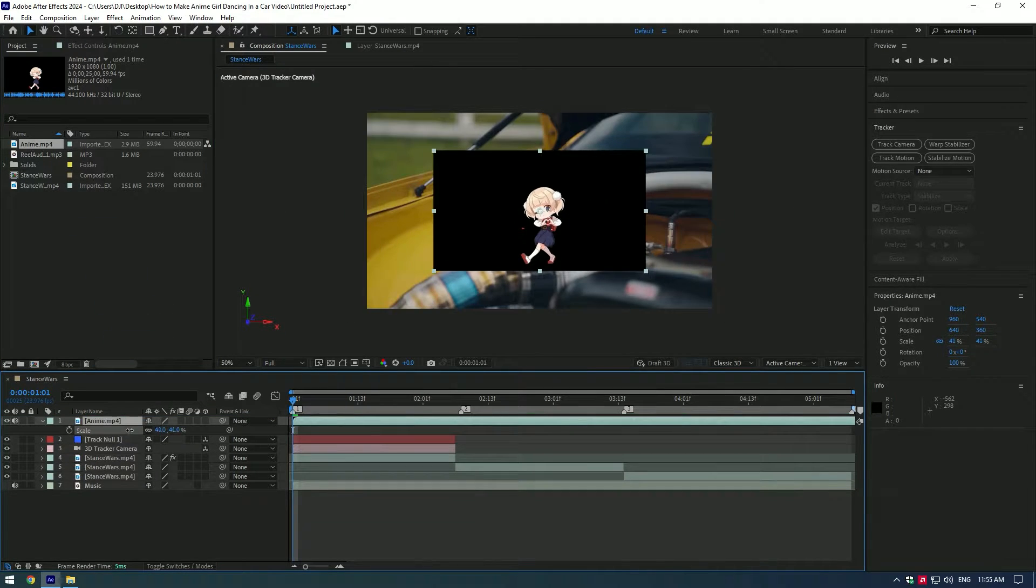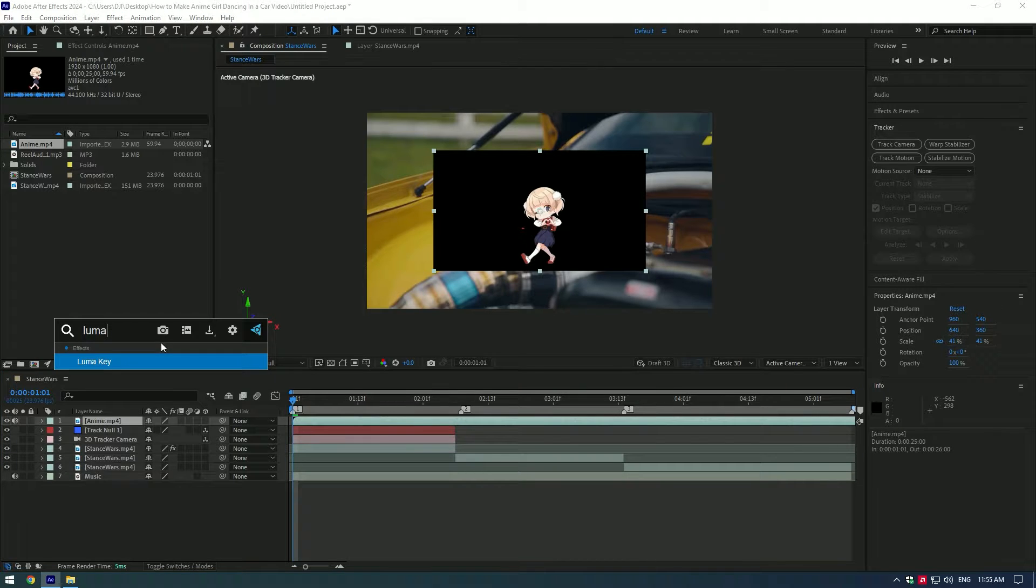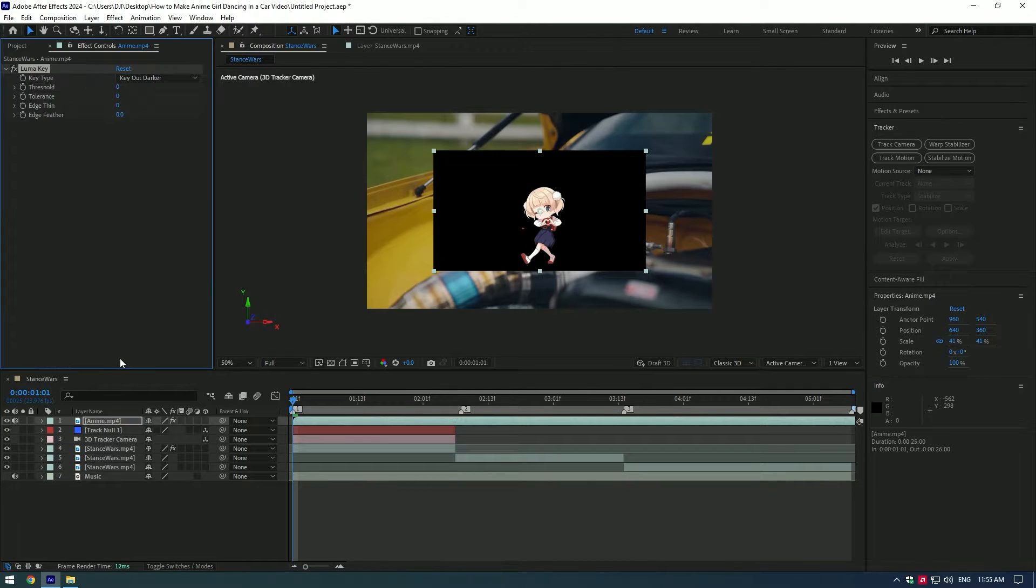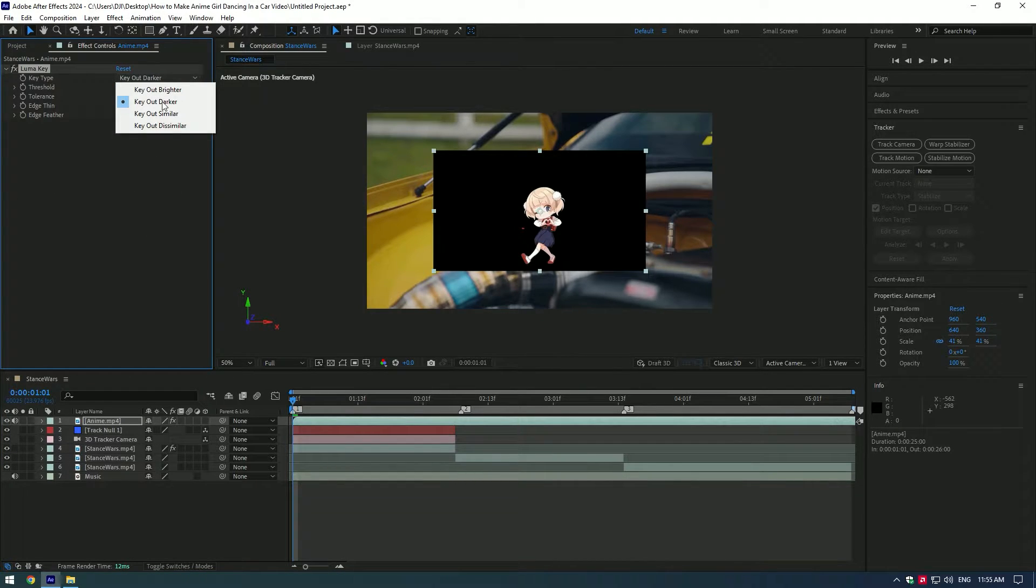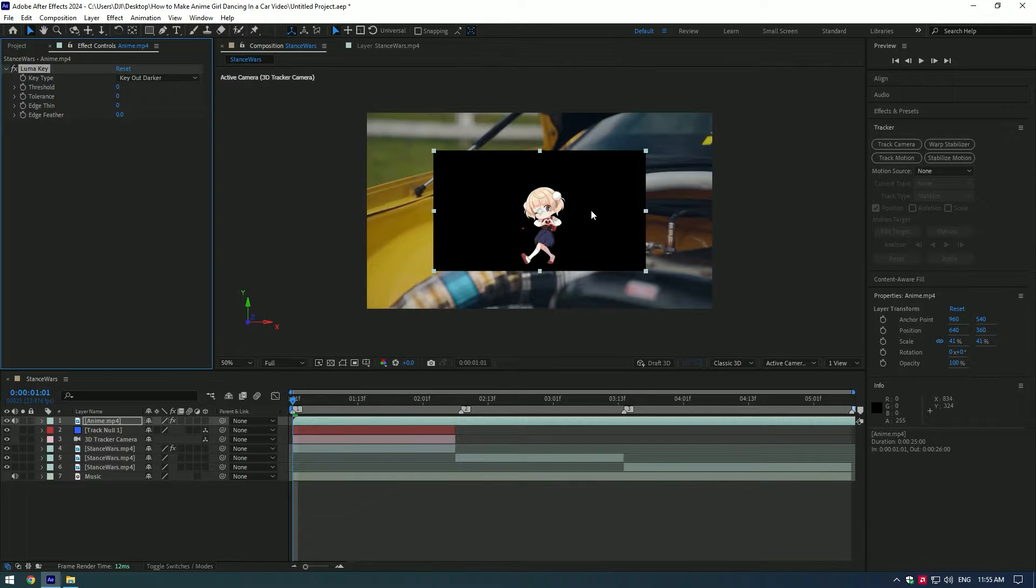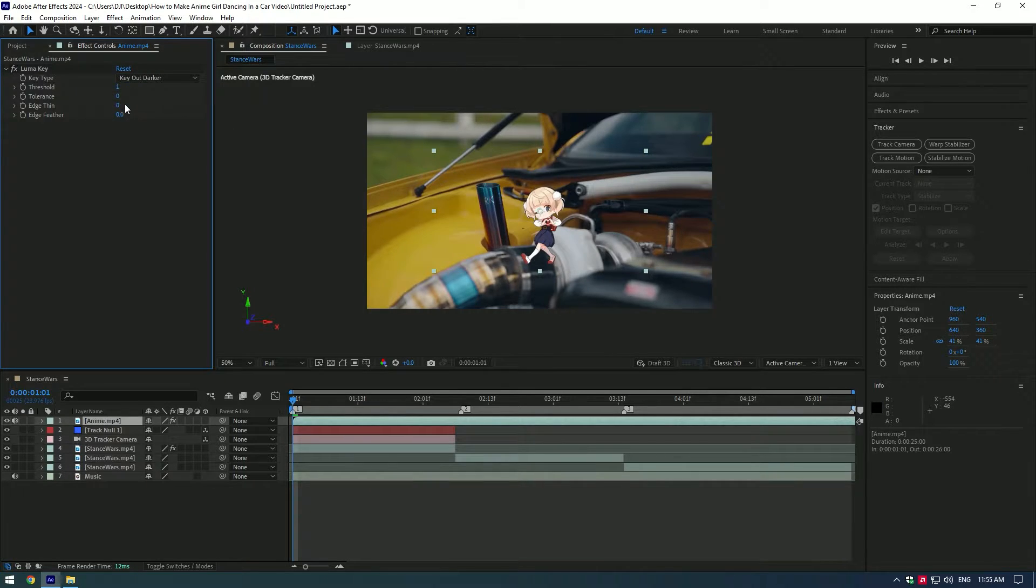Scale her a bit. Now apply a luma key to the layer. Change key type to key out darker, we need to delete this black screen. Set the threshold to 1 and make edge thin 2.